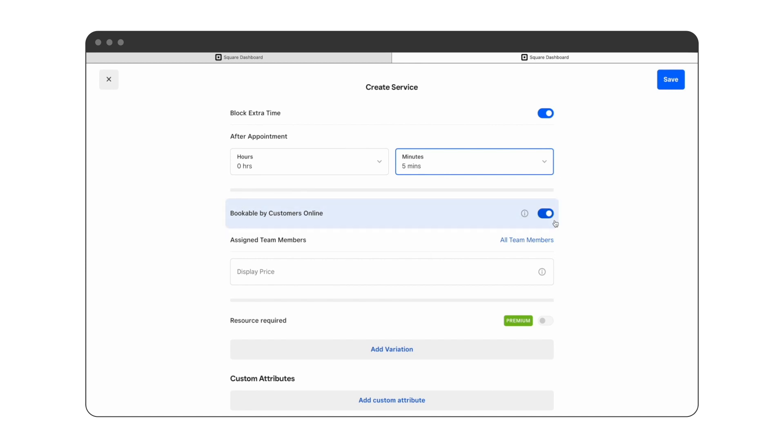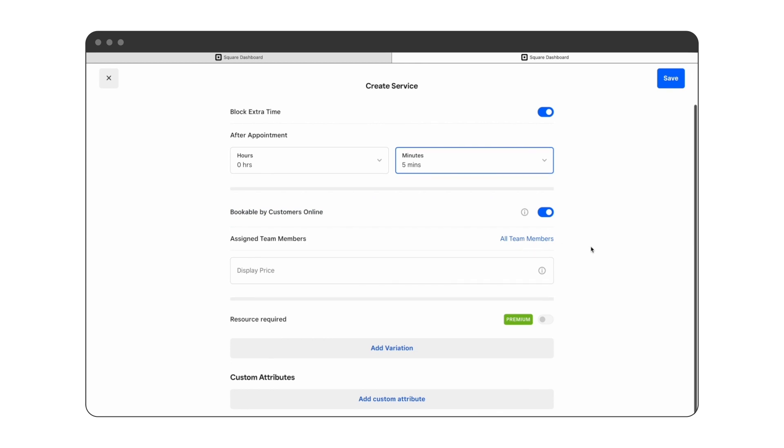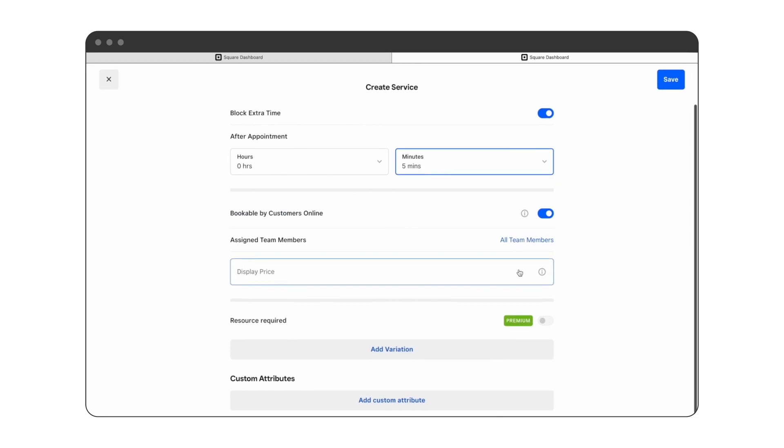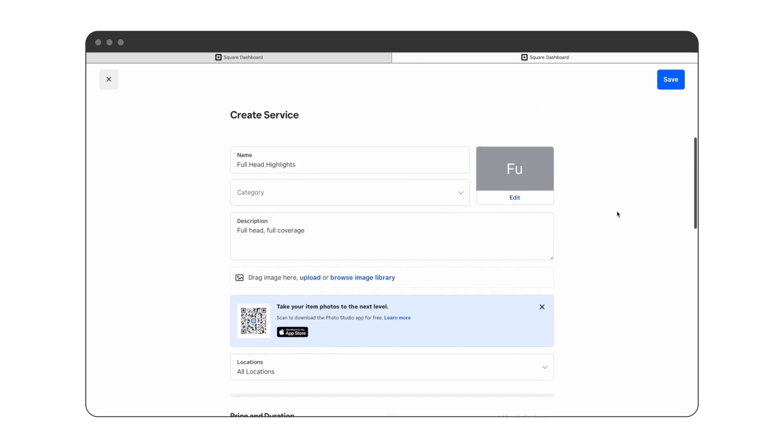All team members can perform the full head of highlights, so we leave that the way it is. Resource management is a feature only available on the premium plan. This allows you to manage shared resources such as rooms or equipment to avoid double booking these resources.